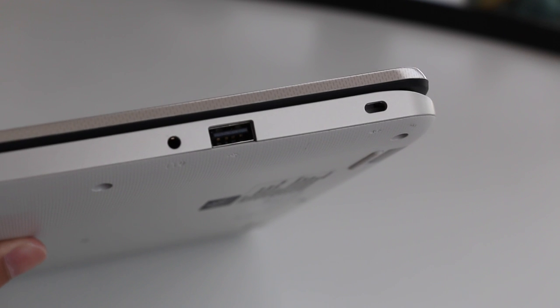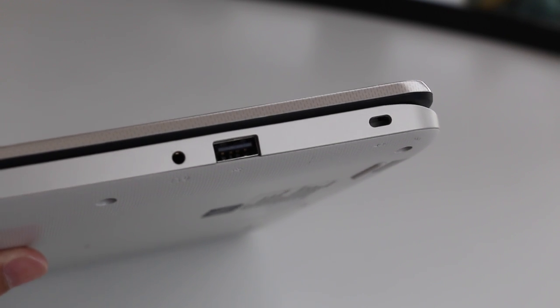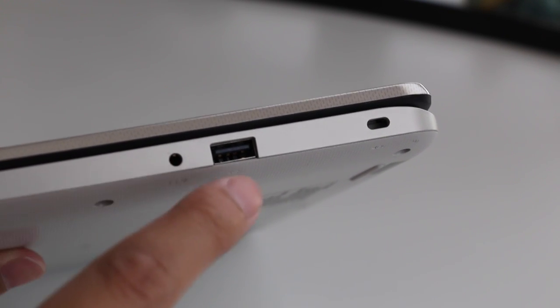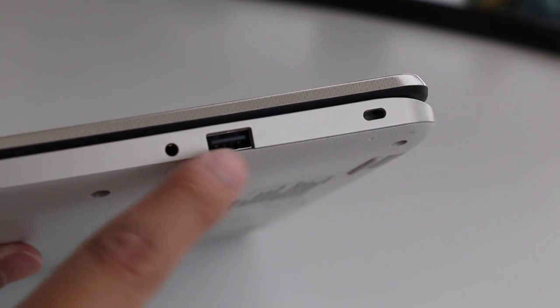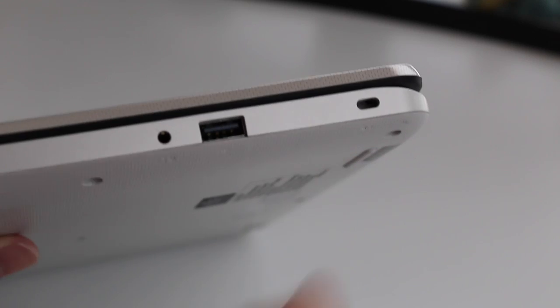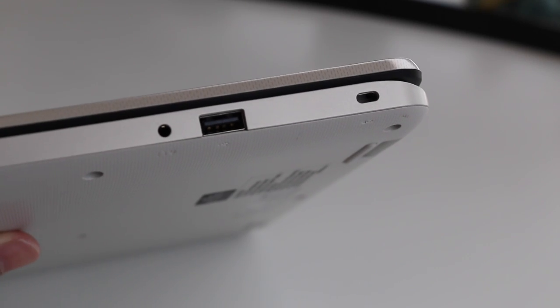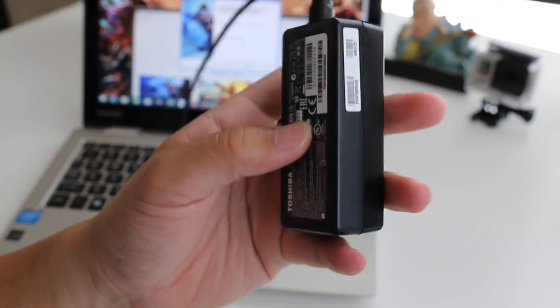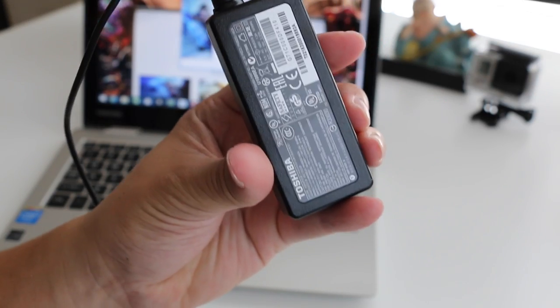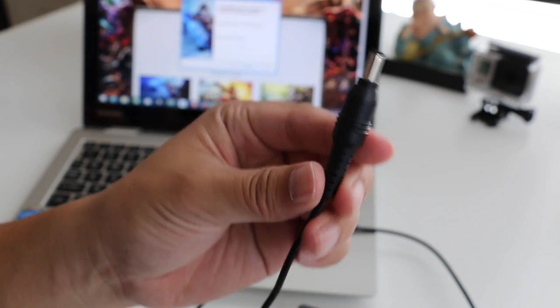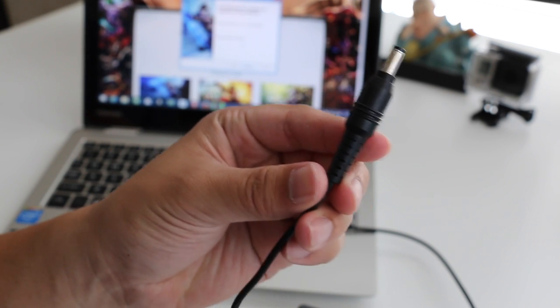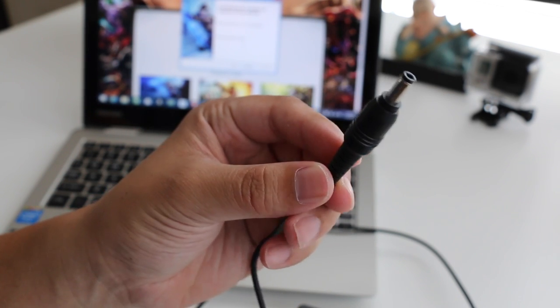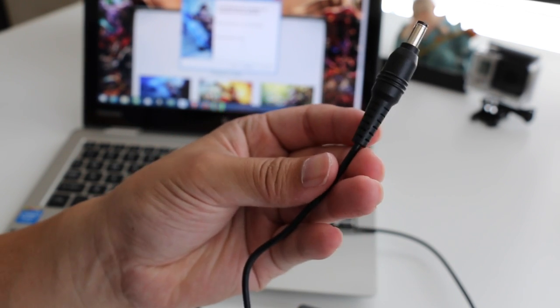On the right side of the notebook, you have your headset microphone jack combo, a USB 2, and your Kensington security lock slot. Here's your AC power adapter. It's pretty small and compact, but the charger itself is huge. It reminded me so much of my 2001 Toshiba notebook.